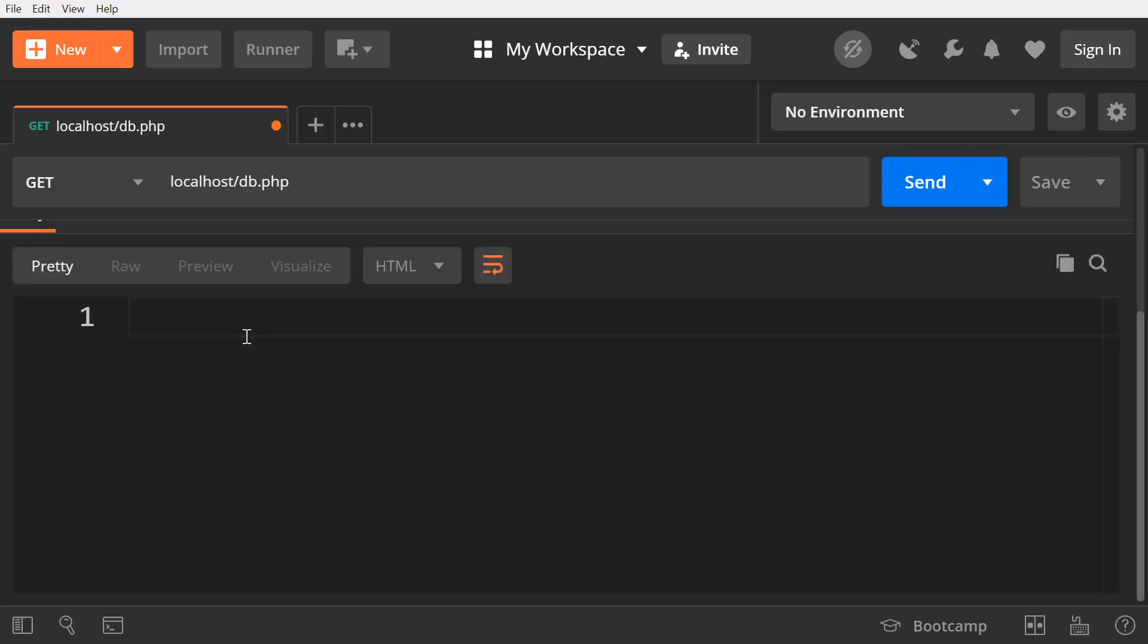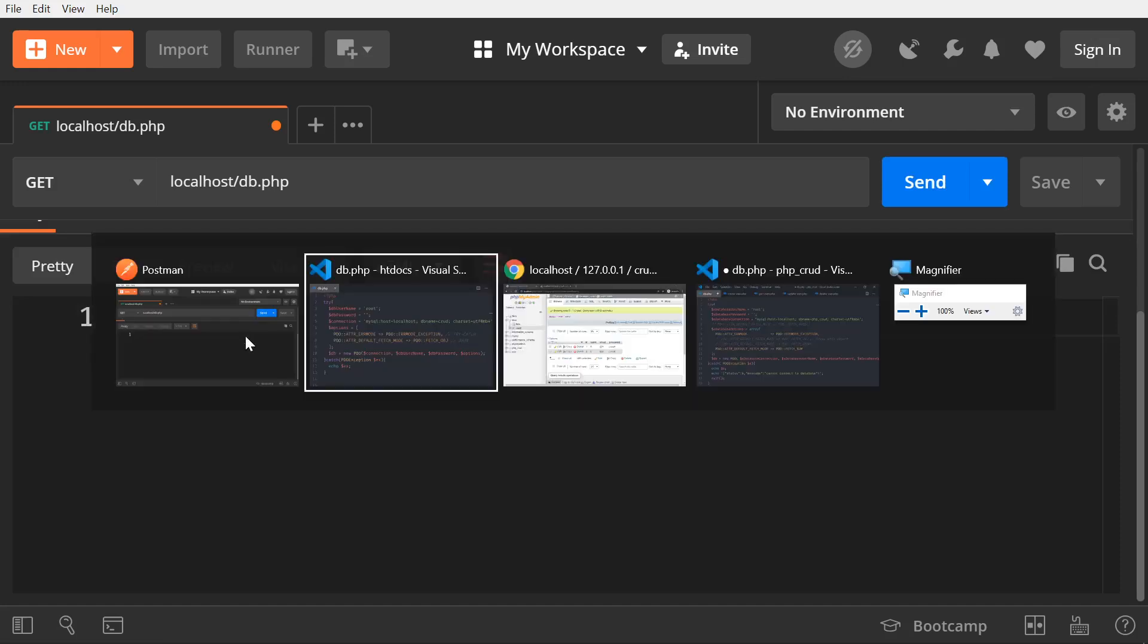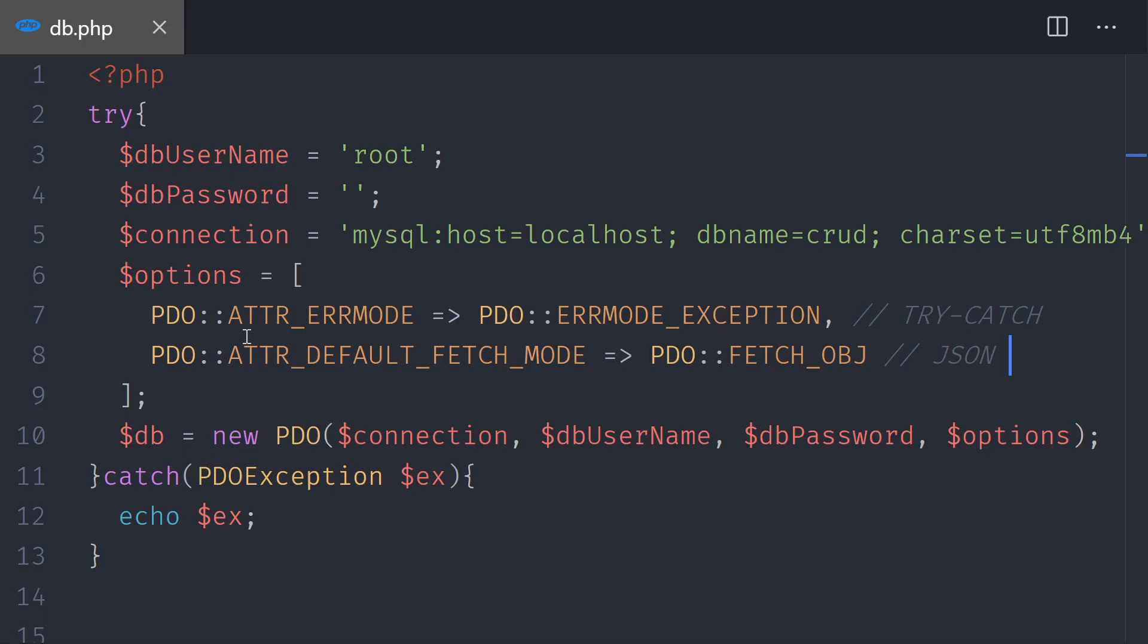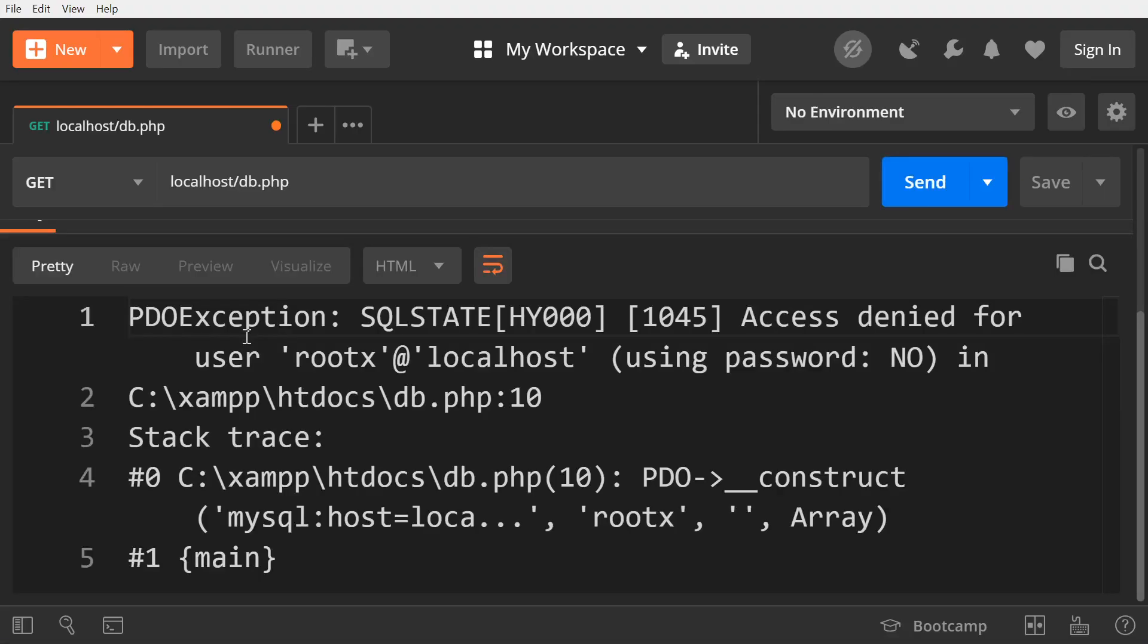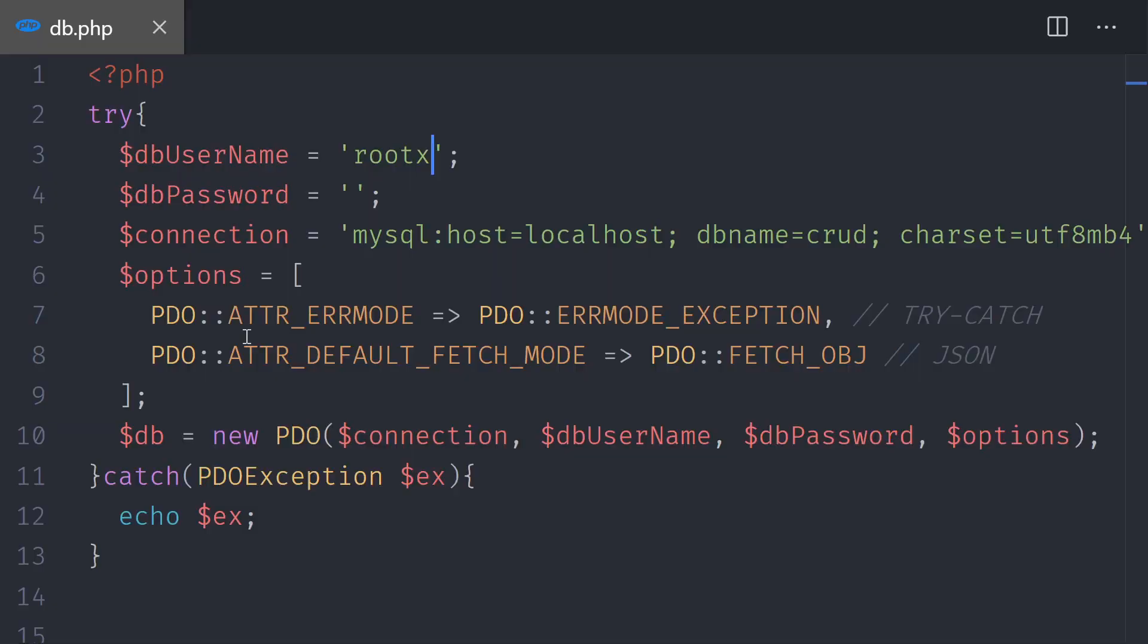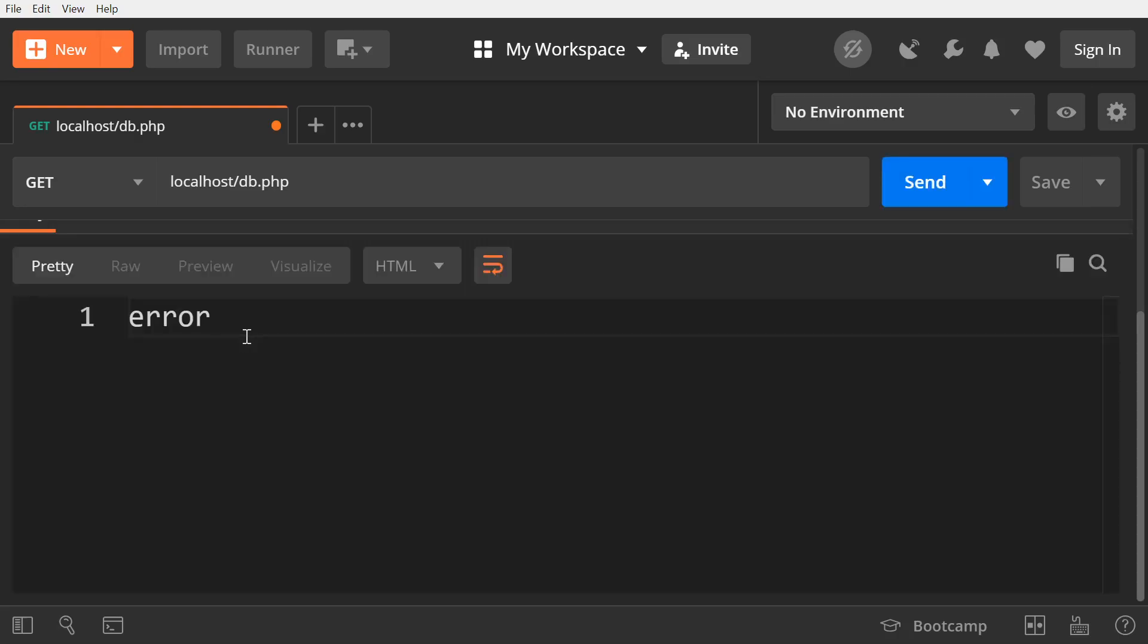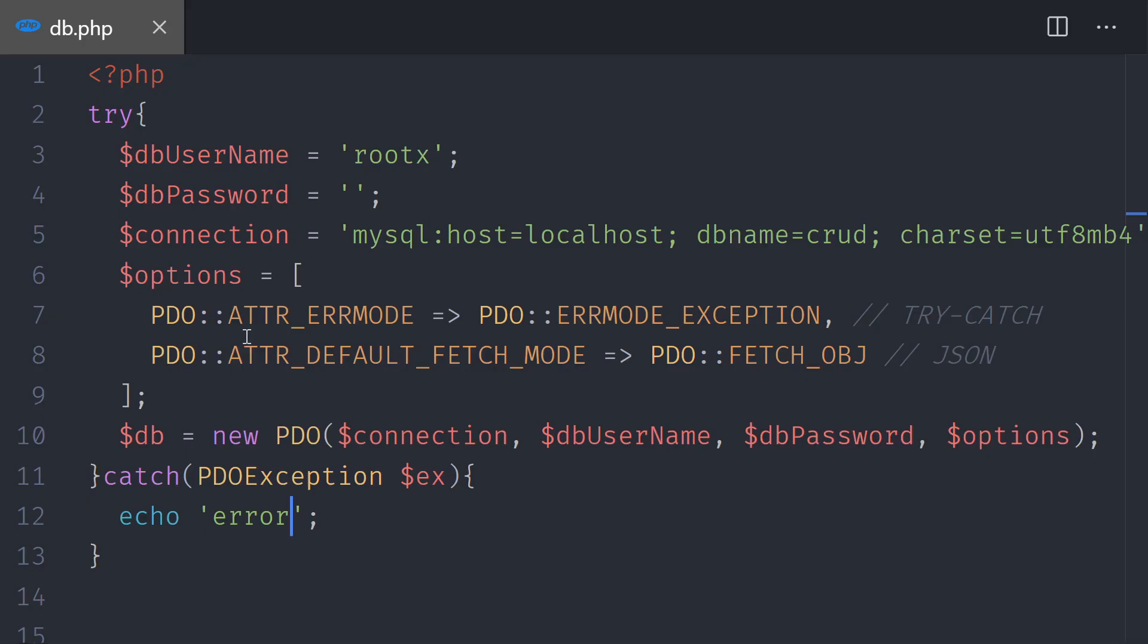As you can see, there are no errors. There are no bugs. Therefore, if we have an error, pretend that we have a different username, rootx. We save and test it. Now you can see the PDO exception taking place. If you do not write the exception here, let's say that you just write error, then what you will see is just the word error. I don't advise you to do this because you will not know what the error is. So for now, when we are testing the system, let's just echo the exception.